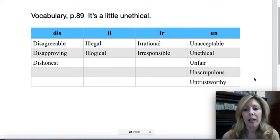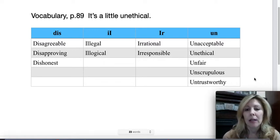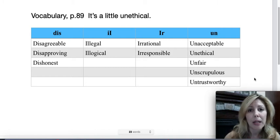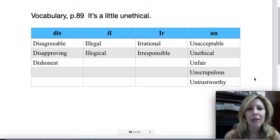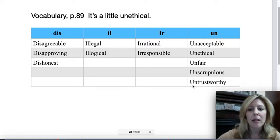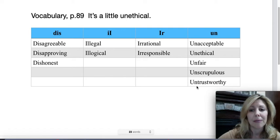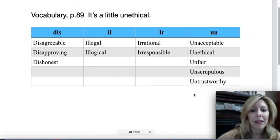Sometimes you hear people say, 'his unscrupulous business practices cost the company millions.' Sometimes it's used that way. And then the last one: 'untrustworthy.' So we've got two words here — 'trustworthy,' but 'un' in front of it, 'untrustworthy.' So they're good words to know, very common words to know.